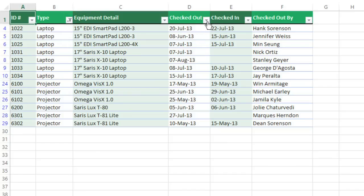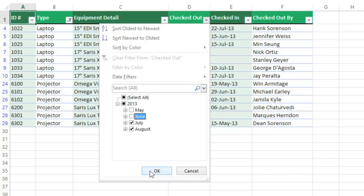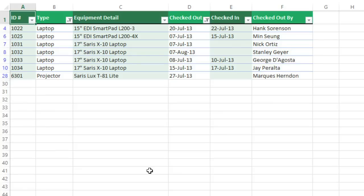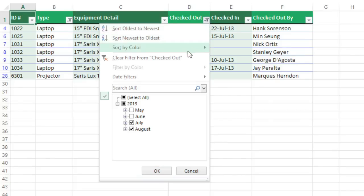We can narrow down this data even further by adding another filter to a different column. Let's filter by the date that the items were checked out. This shows all of the months that appear in this column, so I'll uncheck the months that I don't want, then click OK. To get rid of any filter, just click the icon again and select Clear Filter.